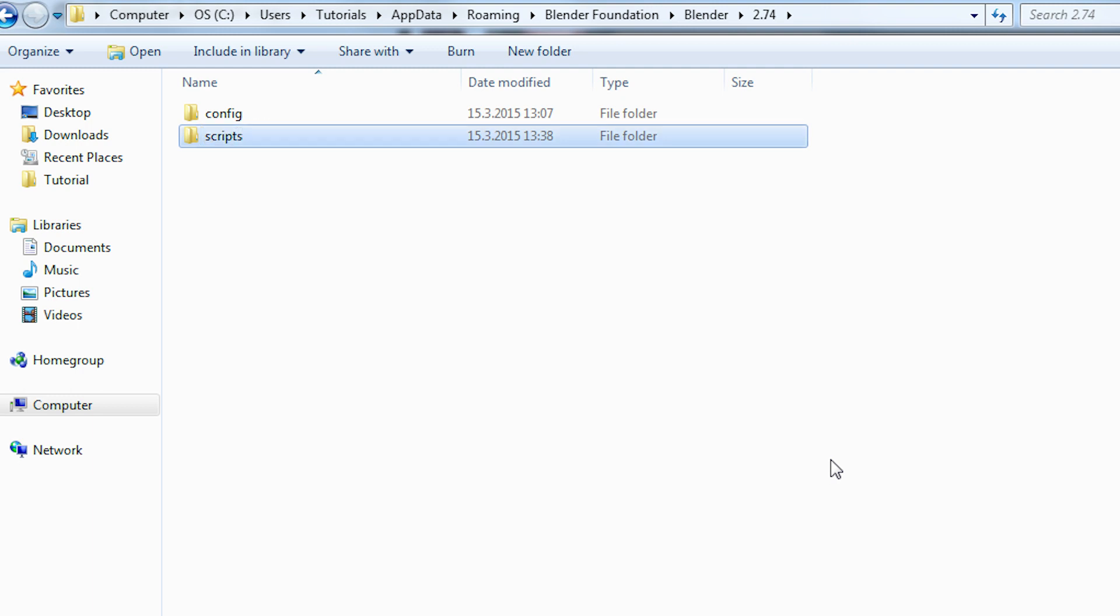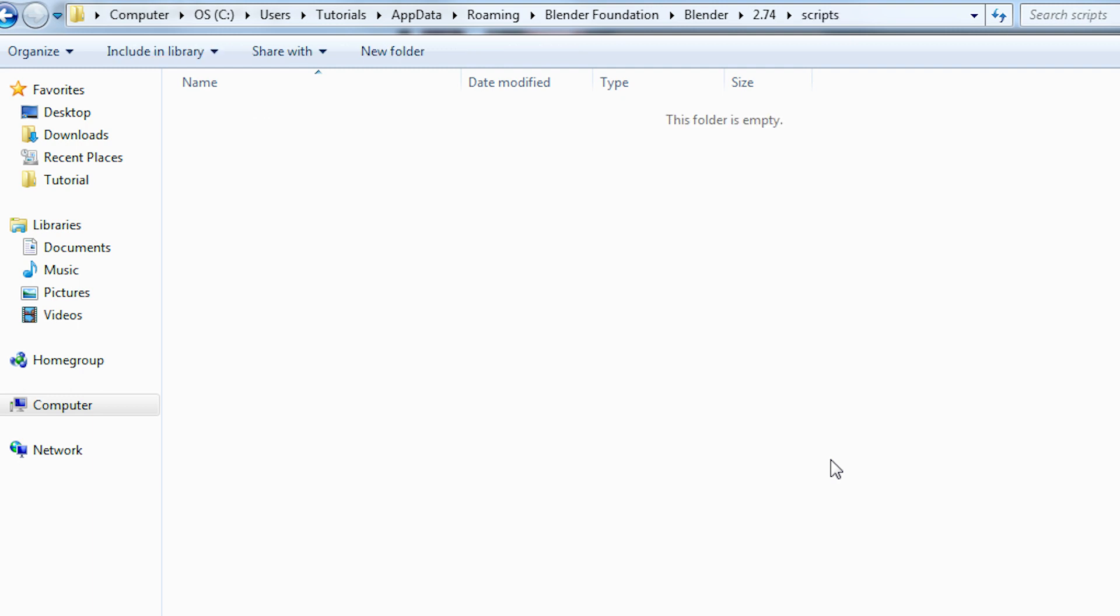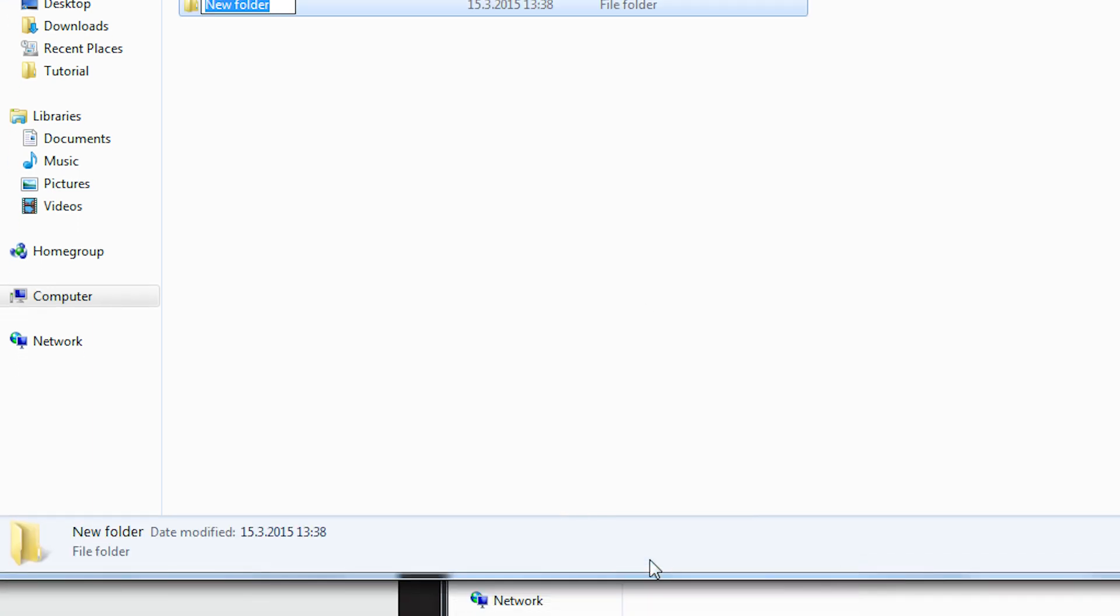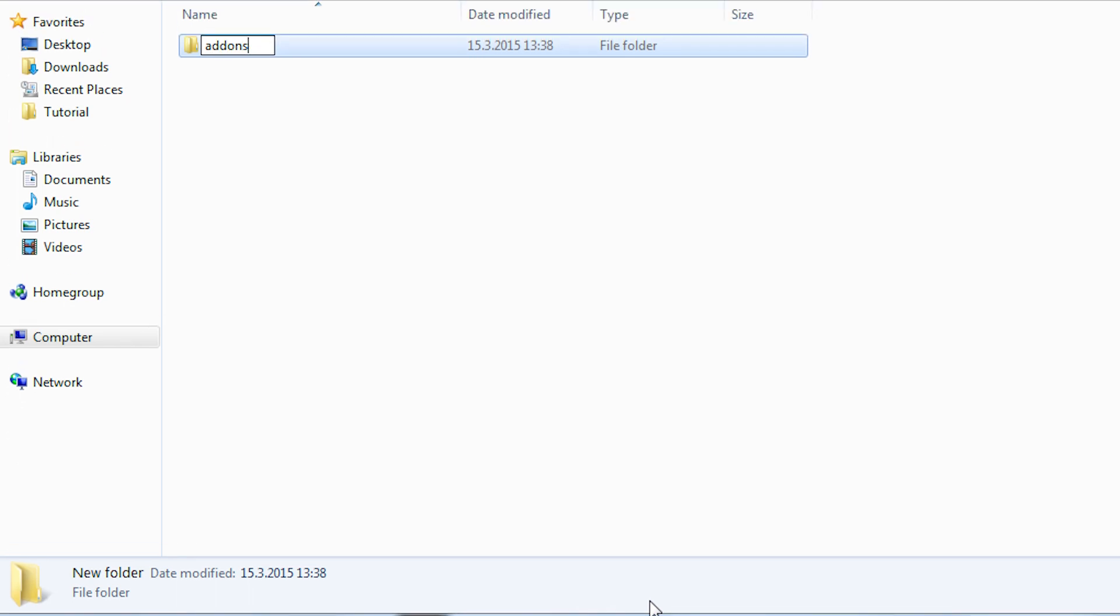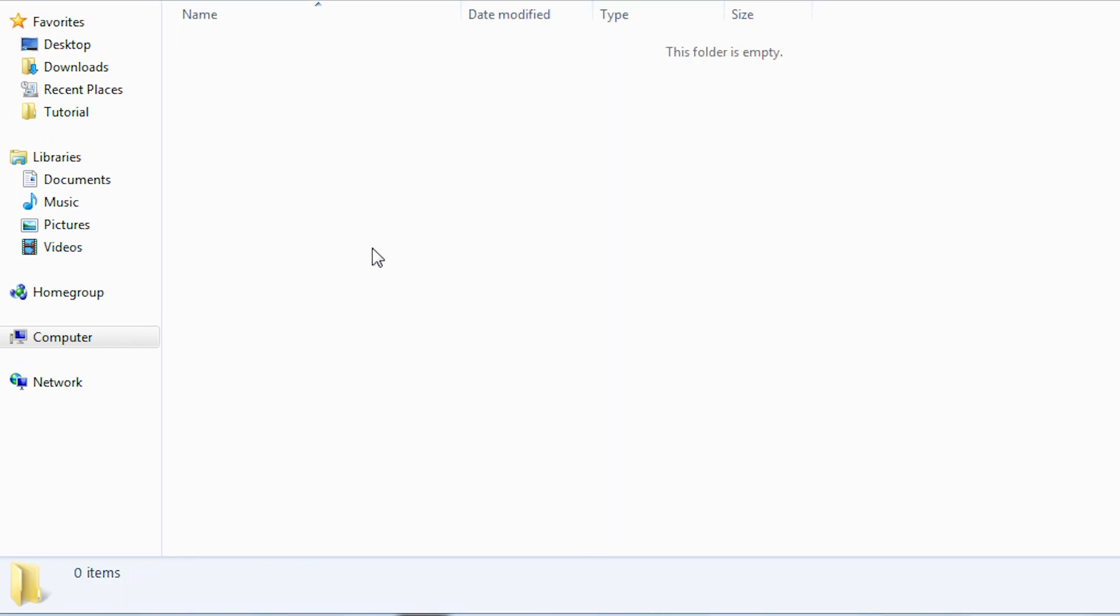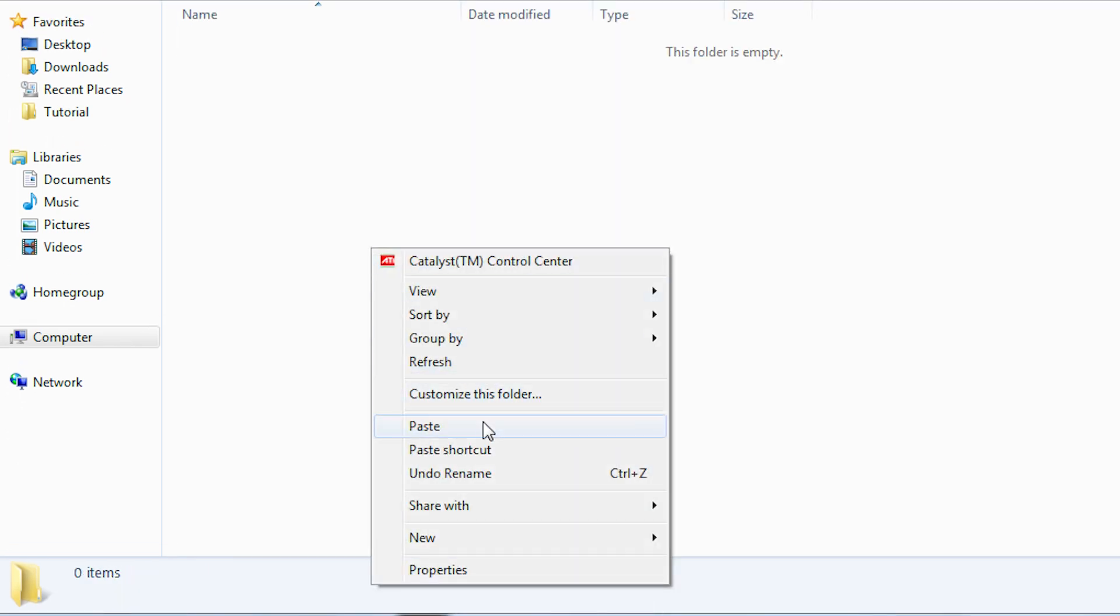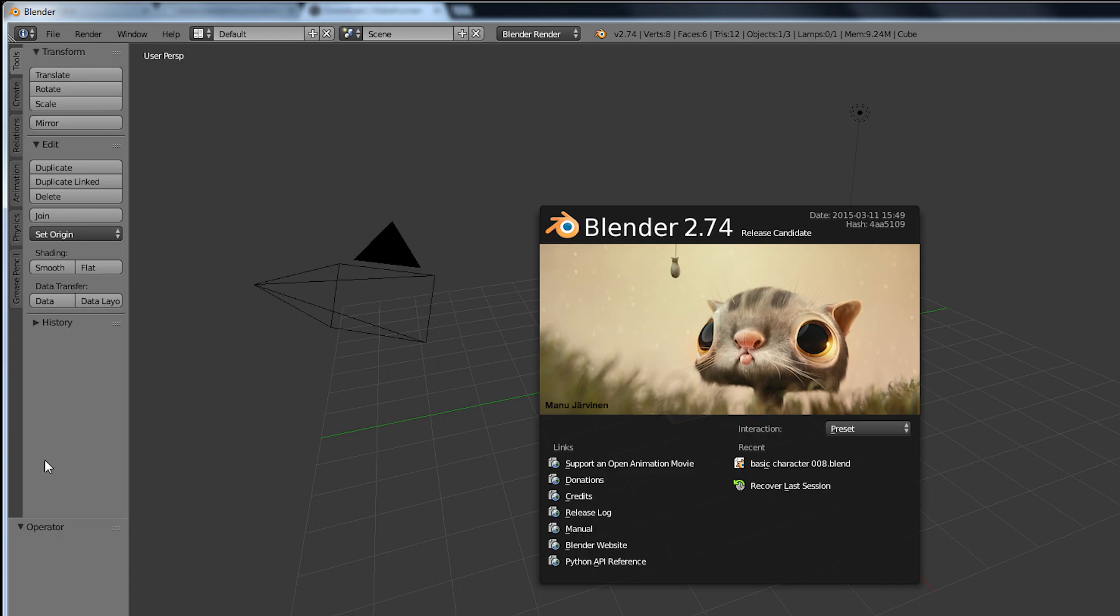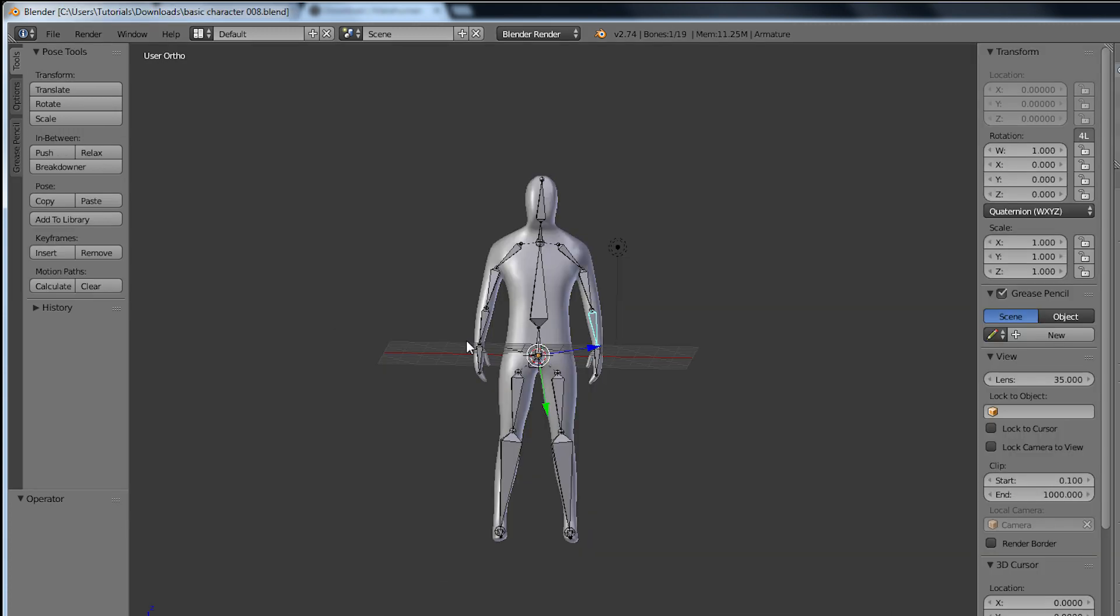So just create a folder called scripts and go inside it. Then create one more folder called addons and paste your files into that folder. Let's go ahead and restart Blender.